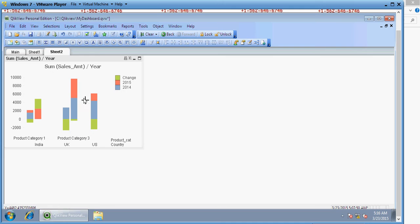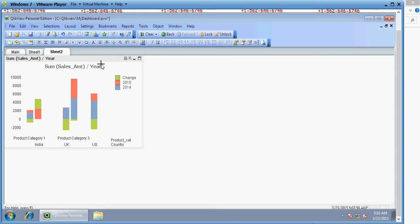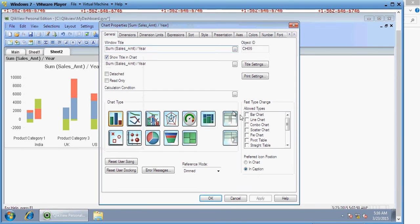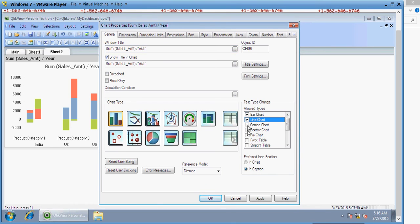I want to have Bar, Line, Straight Table, and the Fast Change. For Fast Change, please refer to my previous videos. Click OK.